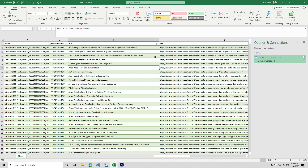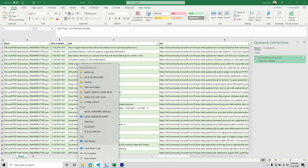First things first, let's open up Visual Studio Code. Once we've opened it up, we're going to create a new Azure Function app project and then start writing some of the code.